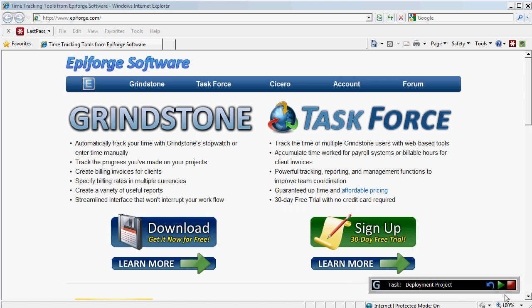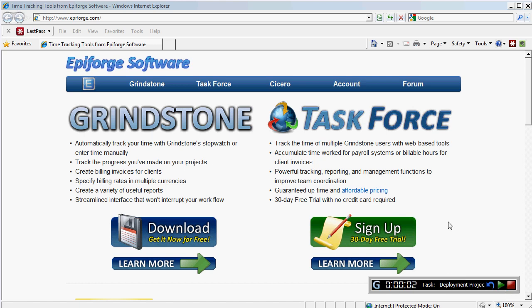When you work on a project, let's say I've started working on the deployment project, I'll say here play and it will start recording that I'm right now using time on this project.